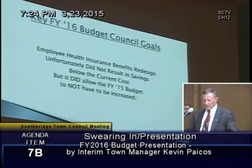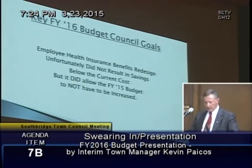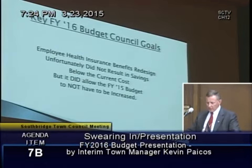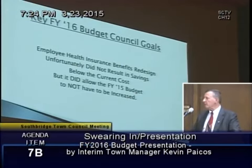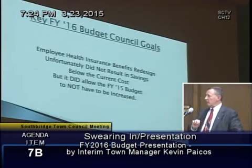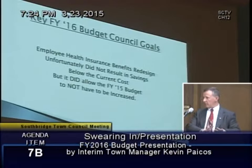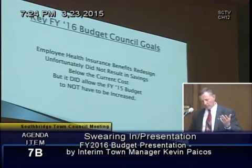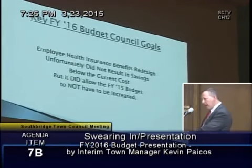Unfortunately, the health insurance benefits redesign — the benchmark plan — when we got quotes from the only two carriers interested, Maya on behalf of Blue Cross and Fallon, did not result in savings below the current budget. It did allow the FY15 budget to not have to be increased. Were we to stay with our current plan, our budget would have to go up $450,000, divided 50-50 between employees and town. If we go to the benchmark plan, the budget only has to go up about $51,000. So the benchmark plan does save money, but it does not allow the budget to go down.